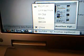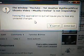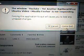Now, if I go down here, right click, and choose close, I get this little message that I really hate and find annoying. It says: Ubuntu YouTube — yet another — video is not responding. Forcing the application to quit will cause you to lose any unsafe changes. And then: force quit. And there you go. That's what happens.